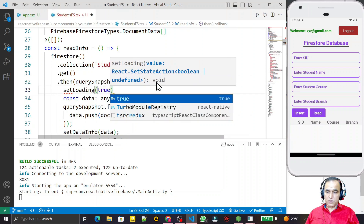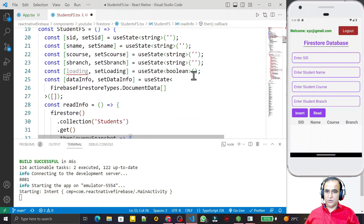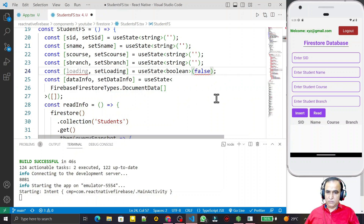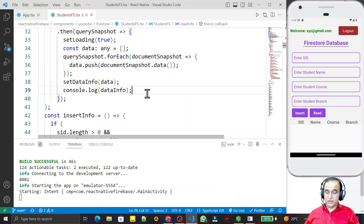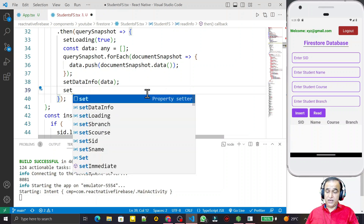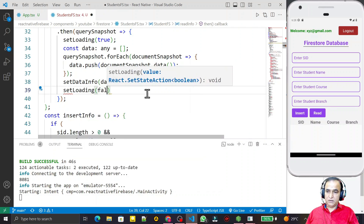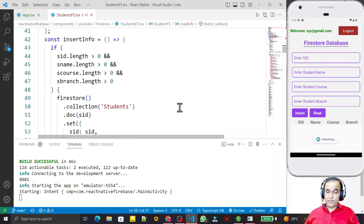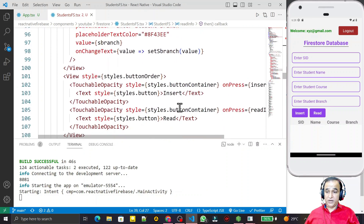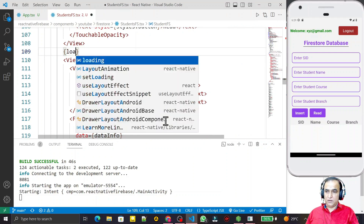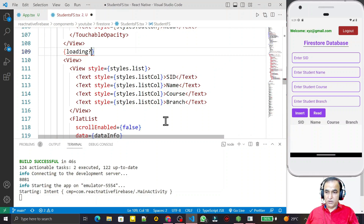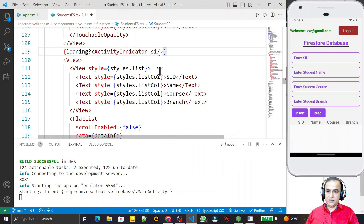At the start of the readInfo function I set loading to true to show the indicator. After all the data is pushed into the array and setDataInfo is called, I set loading to false again. Then in the render section, I conditionally show the ActivityIndicator when loading is true.